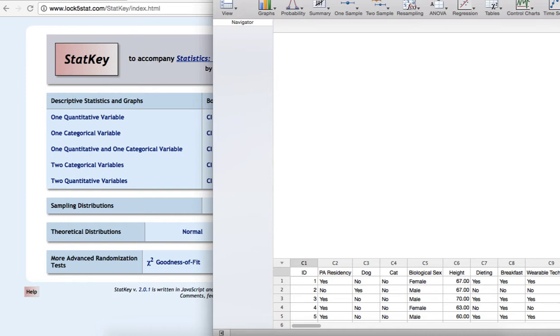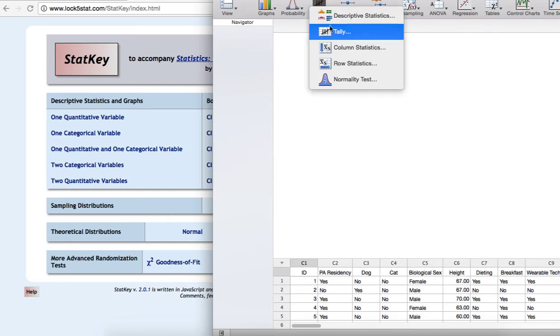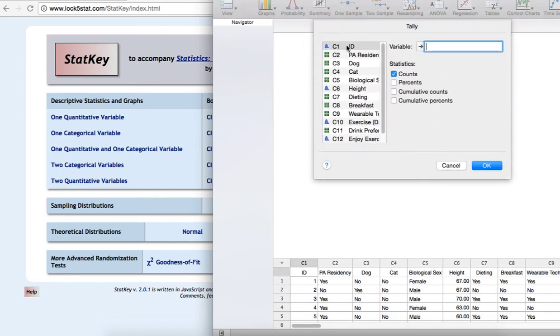We have our data in Minitab Express. What StatKey is going to ask for is a count for the number of Pennsylvania residents and the total sample size. In Minitab Express, I am going to go to Summary and Tally to get this information.